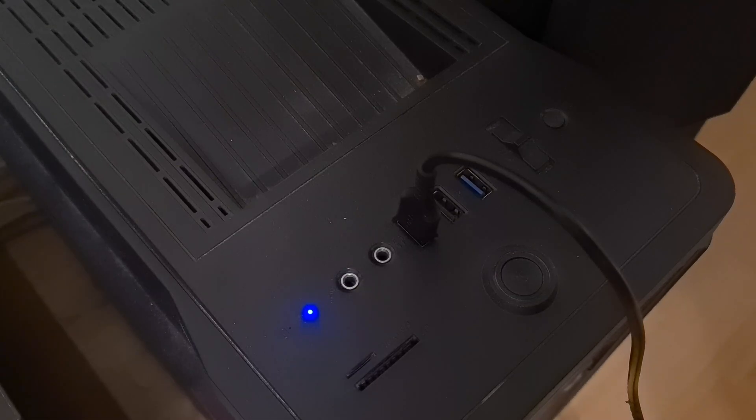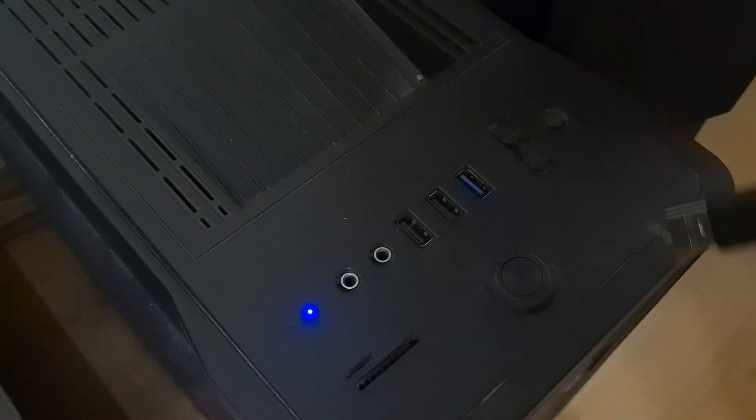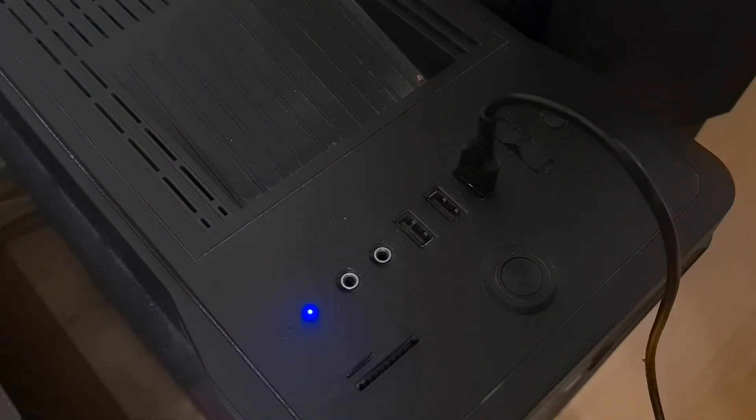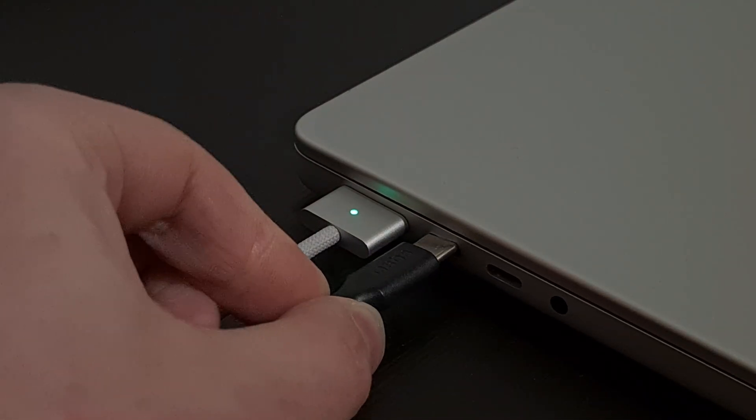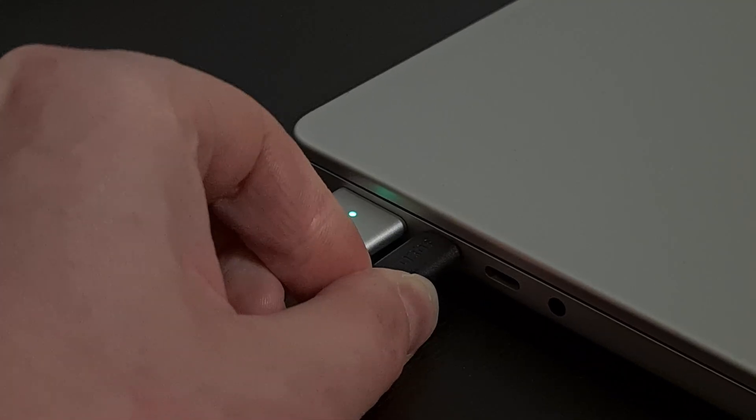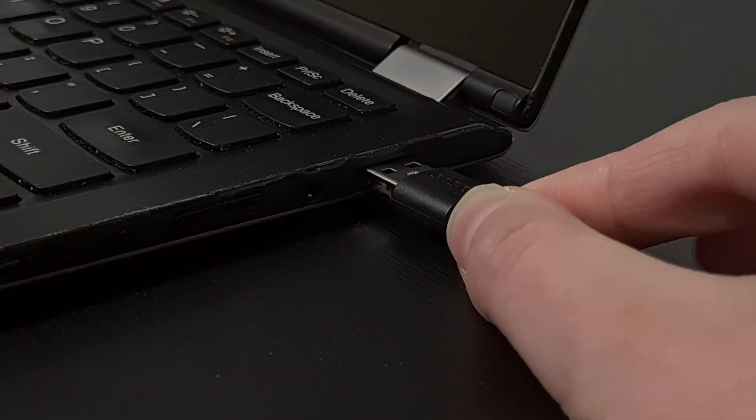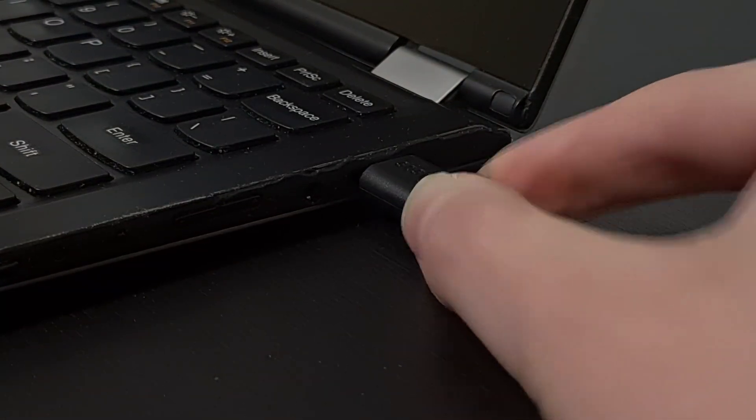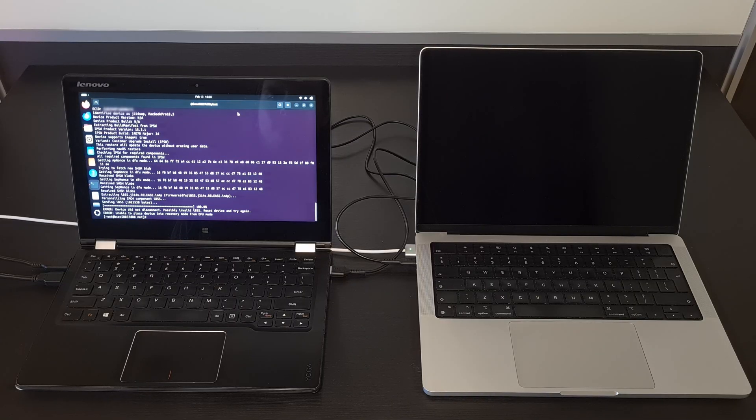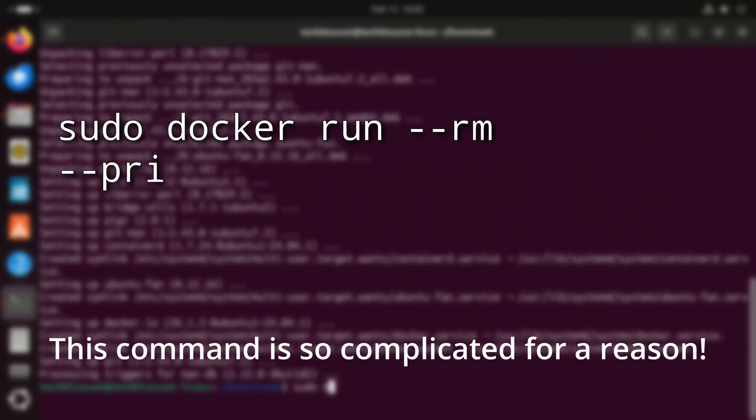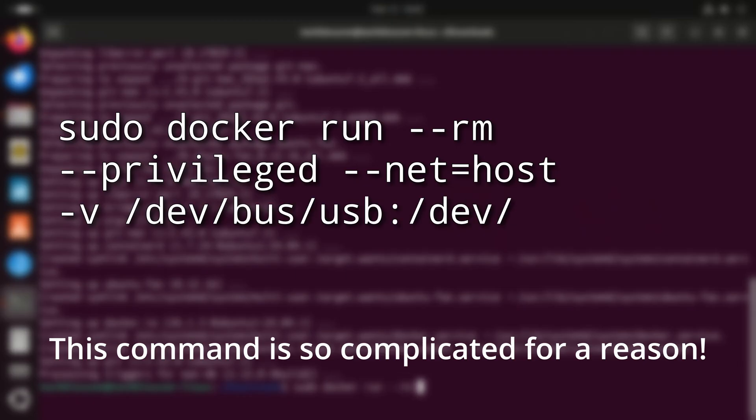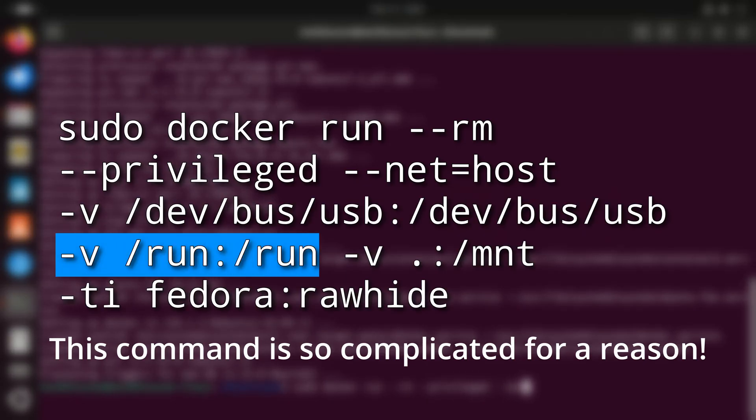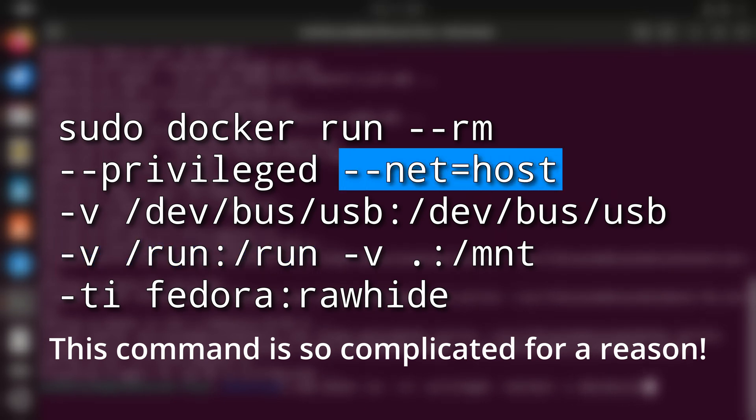If your restore process fails early, you may also try using a different USB port on your Linux machine. On one of my computers, connecting the Mac to a USB 3.0 port instead of a 2.0 one solves the problem I was having even though I was using a 2.0 cable. Switching ports never hurts. You may also see an error early in the process that says device did not disconnect and unable to place device into recovery mode. That probably means that the USB hotplug events are not received properly by the program. Check that the /run directory is forwarded and that the --net=host option is specified on the docker command line.